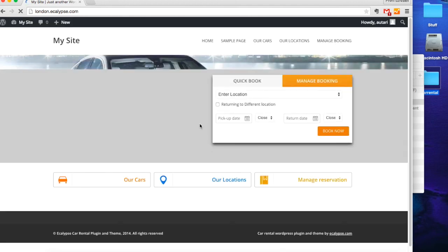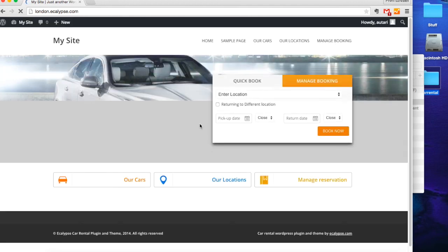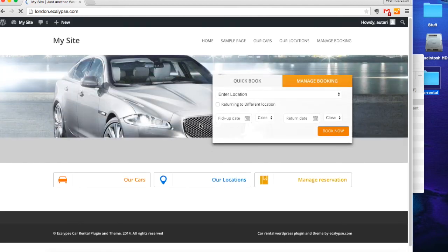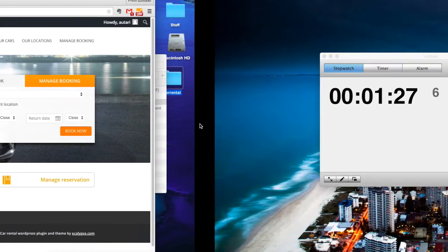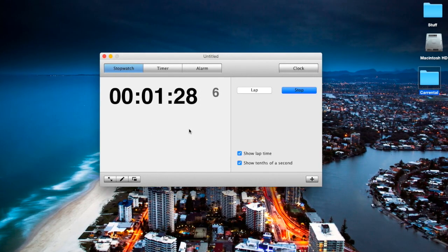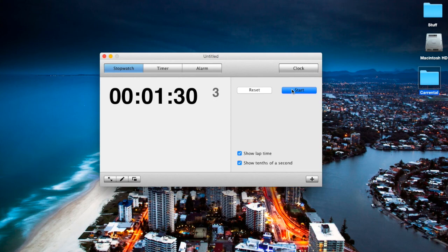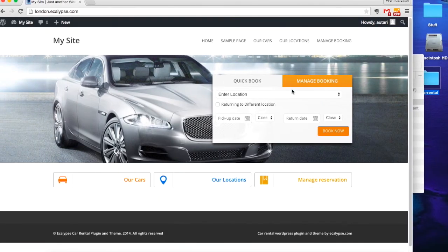Now you're free to start setting everything up. 1 minute and 30 seconds. That's it. That's all you need to set up a beautiful and functional car rental website.